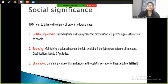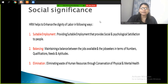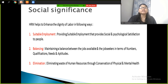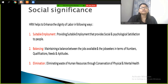The next significance is social significance. HRM helps to enhance the dignity of labor in the following ways. First is providing suitable employment — giving people jobs that provide social and psychological satisfaction. When we bring employees into our company, we make sure to place them in positions that match their interests, ensuring employment satisfaction both socially and psychologically.